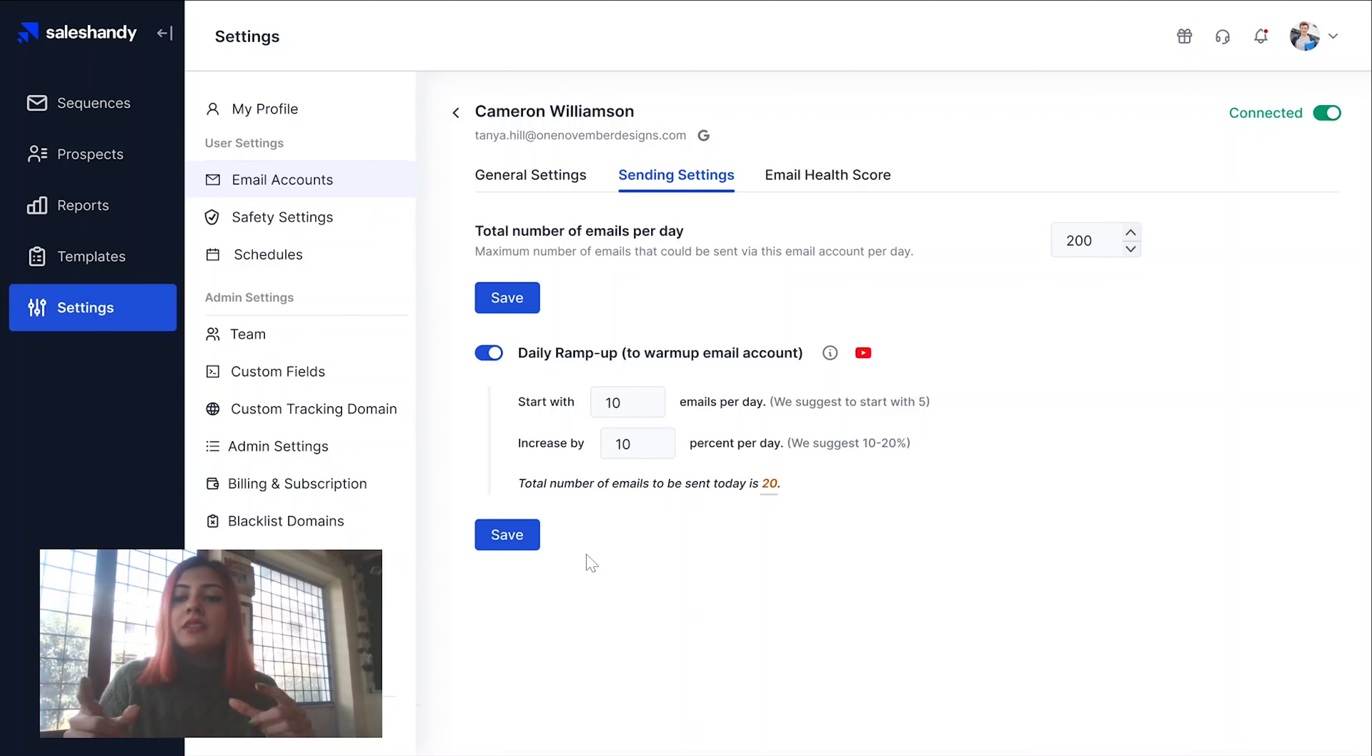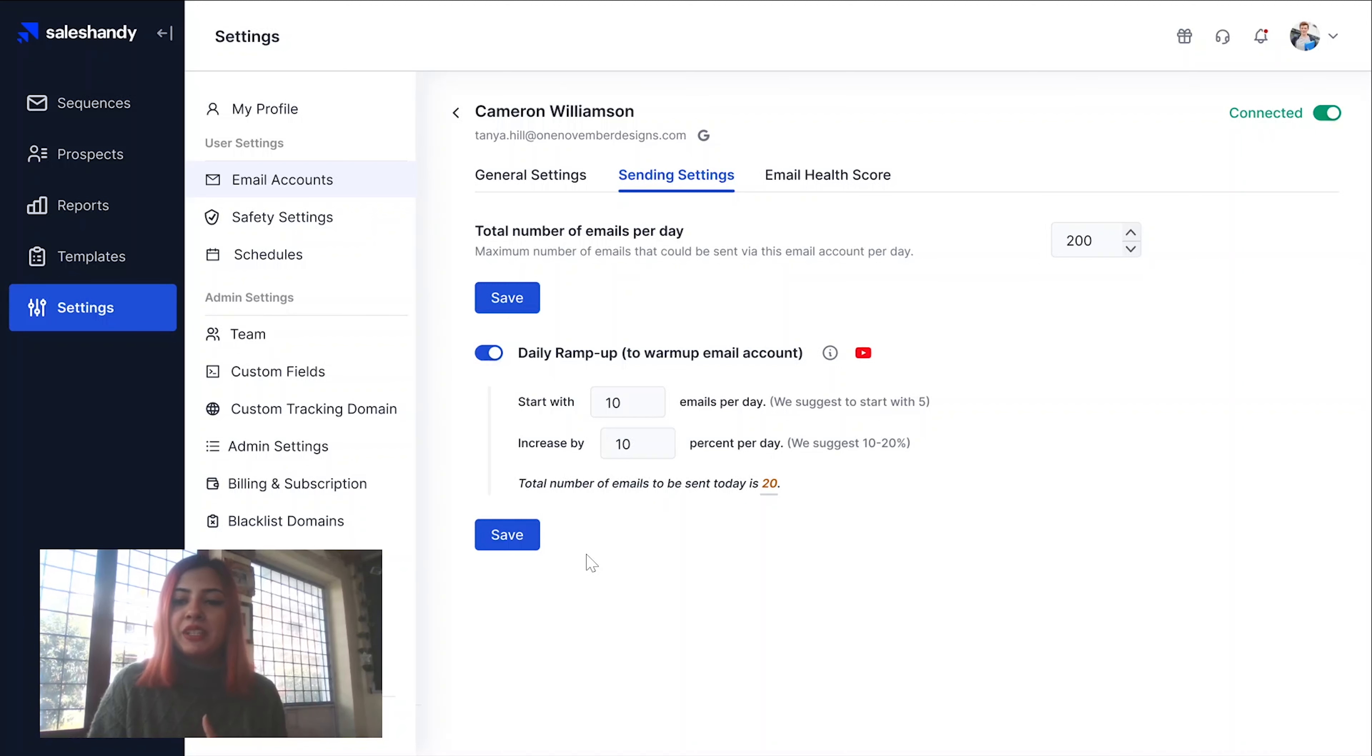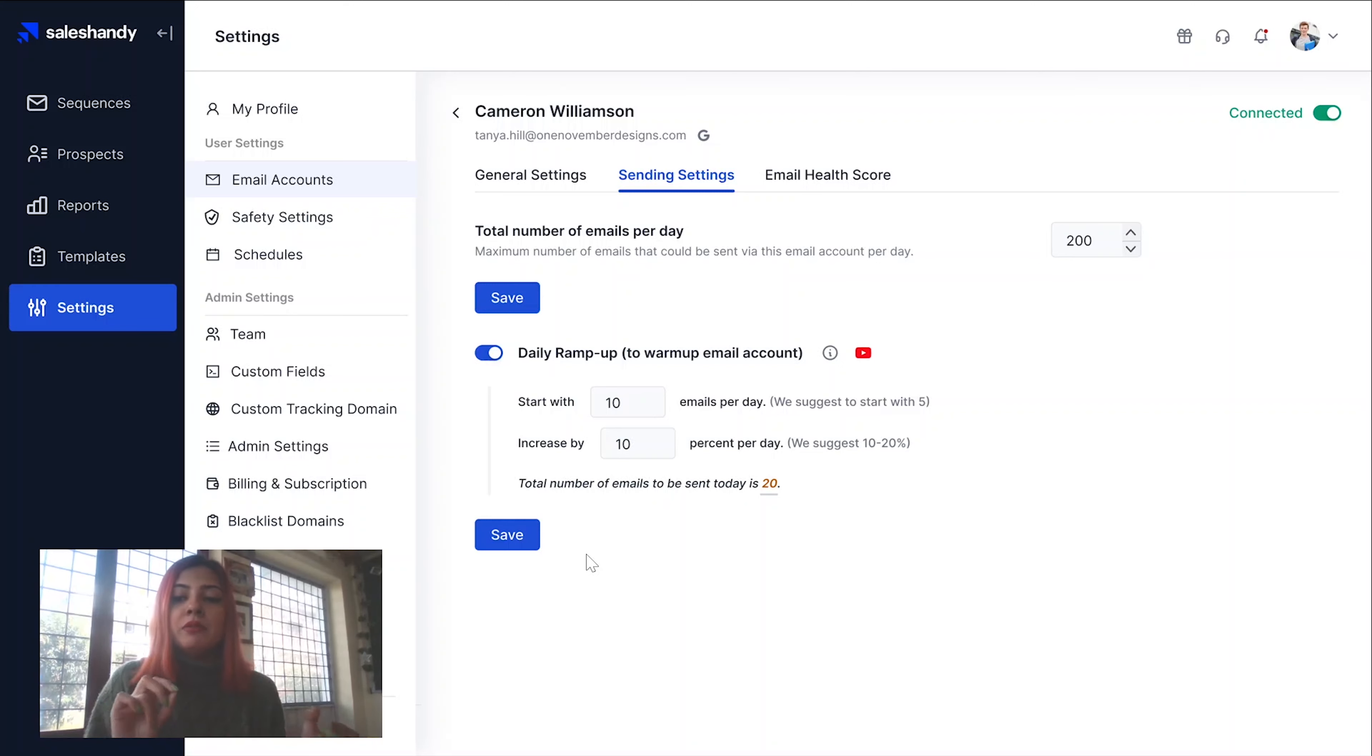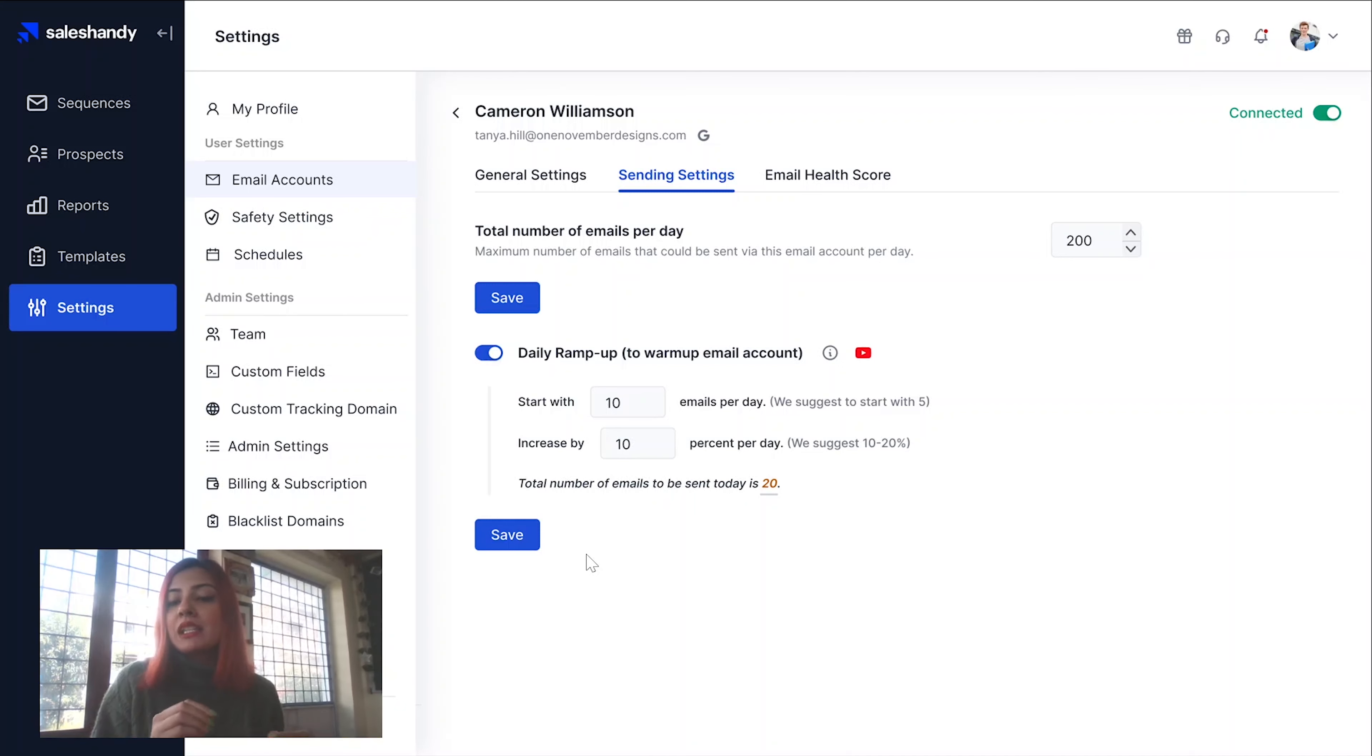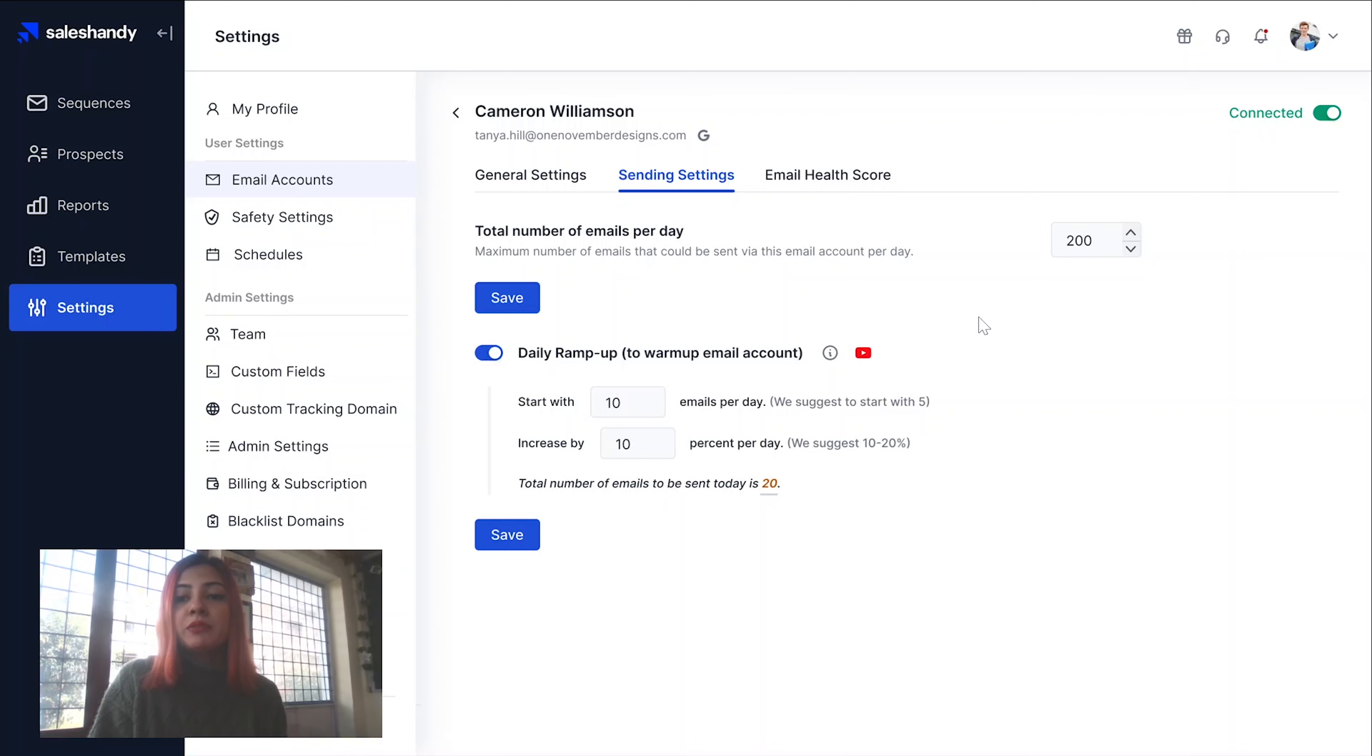Basically, the same percentage will be followed for the last standing number derived from the percentage. So on the last day, if the sum derived from the increased percentage is higher than the maximum number of emails that can be sent out in a day, our system will automatically stick to the maximum number of emails and not exceed it. And by the way, you can set the maximum number of emails you want sent out in a day from here.